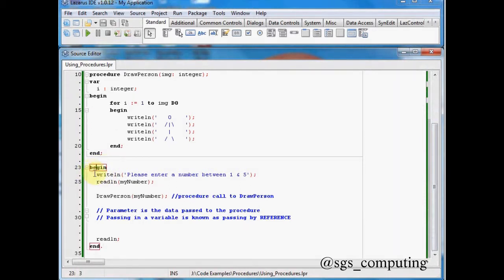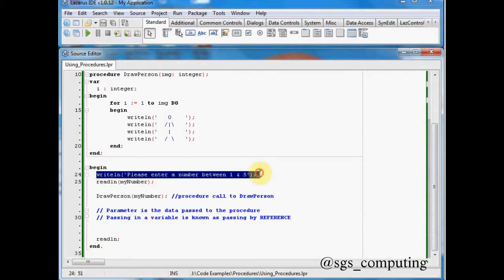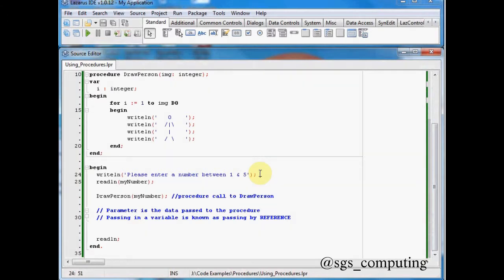Now the first point of our main program, what it will do is it will look for this begin. And then it will look for the right line. So here that's the first line of code. It's going to write line to the screen and it's going to say please enter a number between 1 and 5.